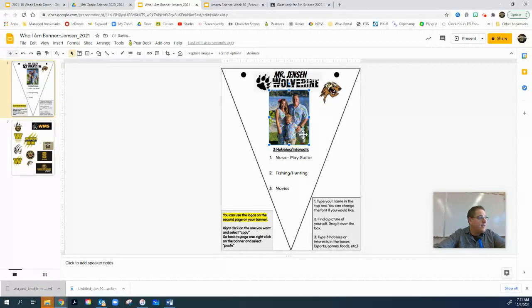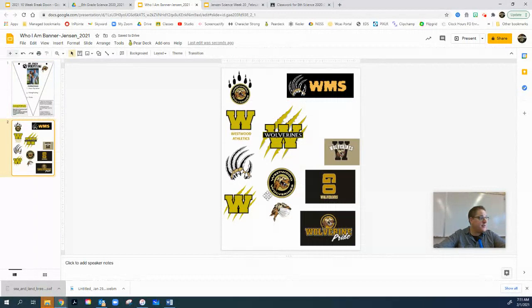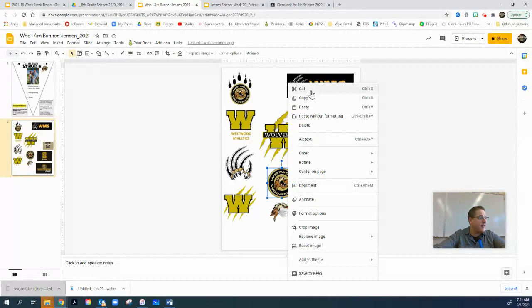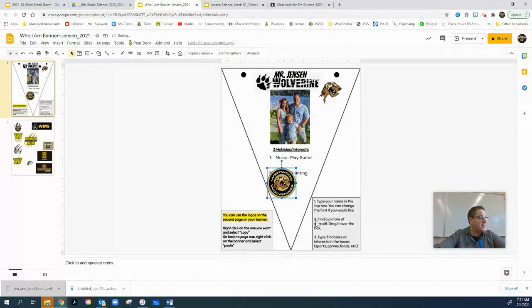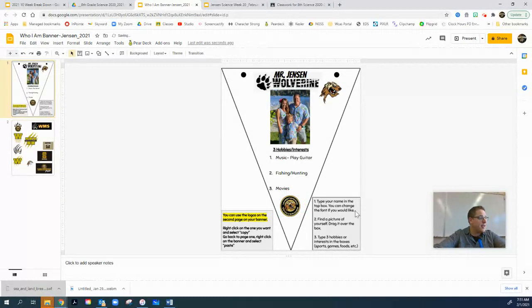Just for fun, I've got this last one — cut it, go back, right-click, paste it right down here in the bottom, shrink it down a little bit. I think it looks pretty good right there — Mr. Jensen, Wolverine, that's me.